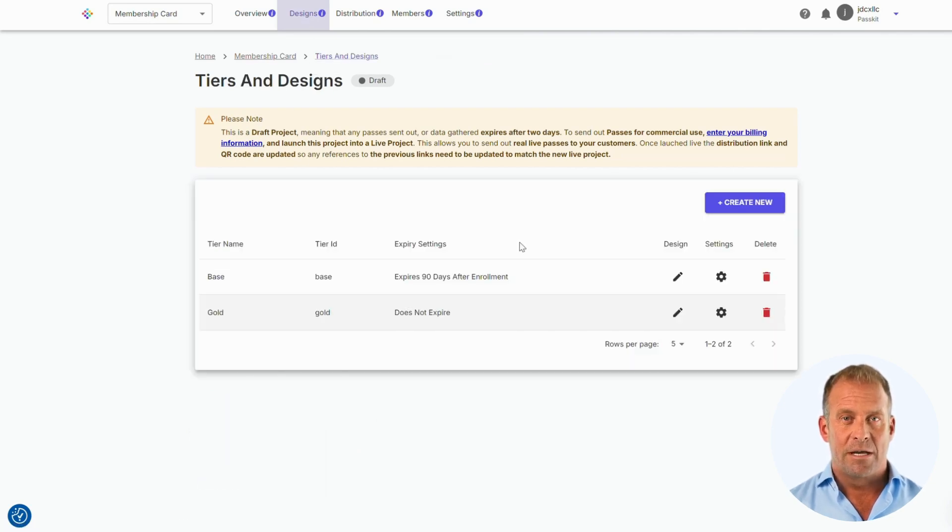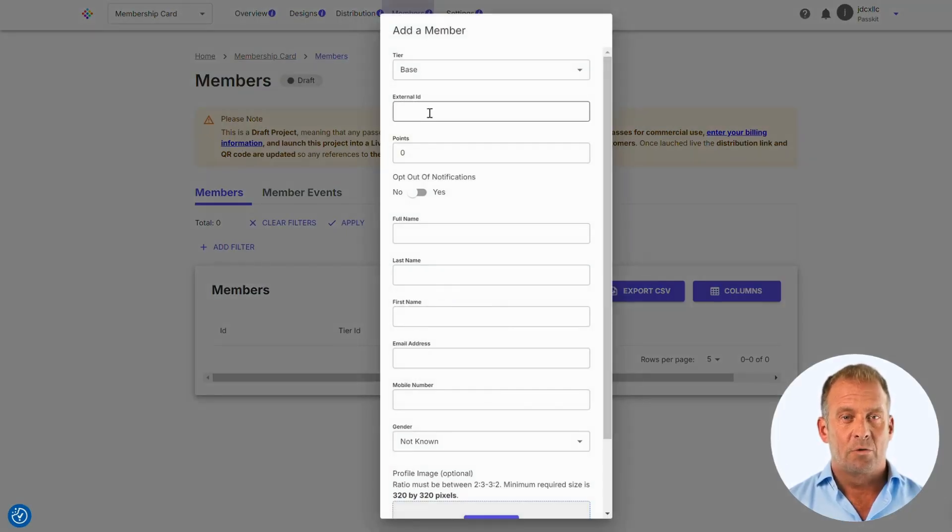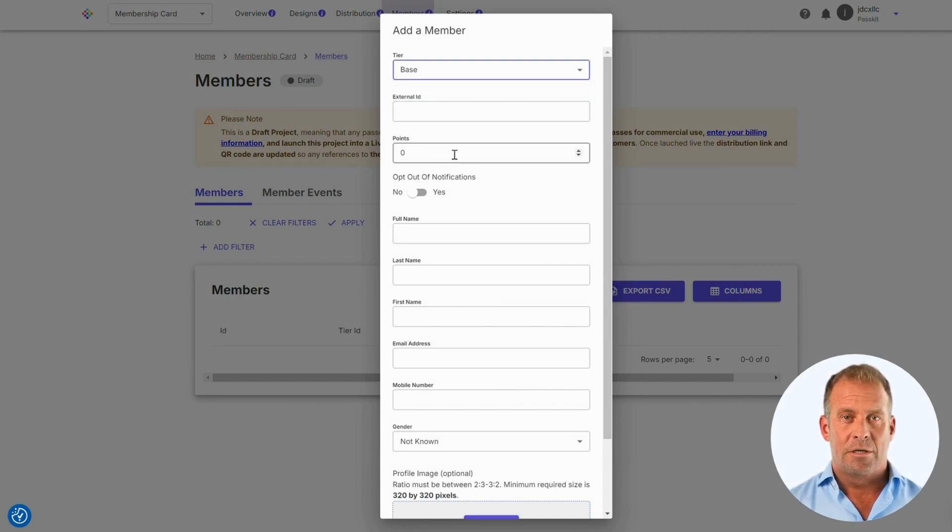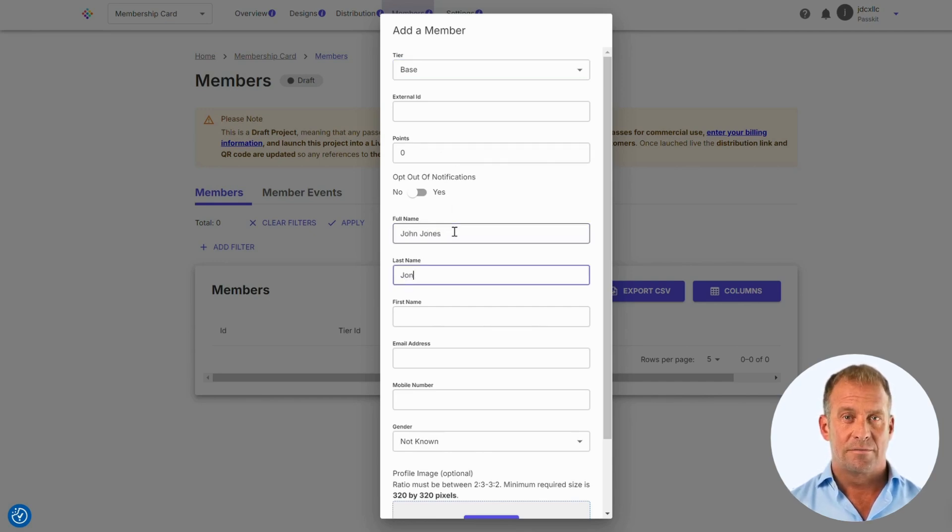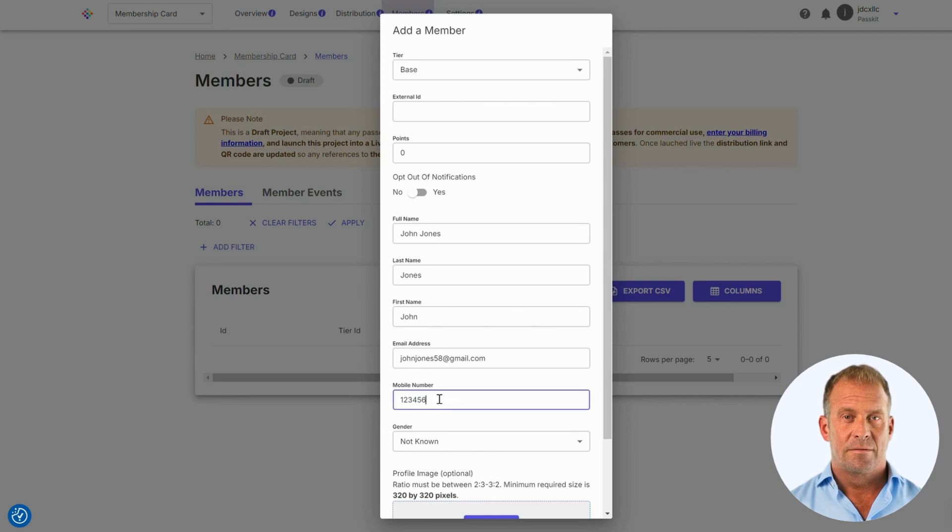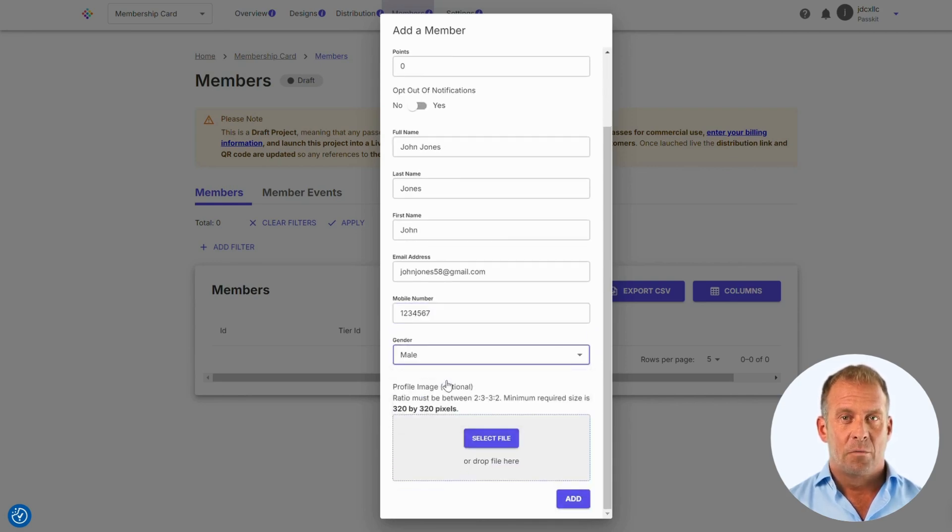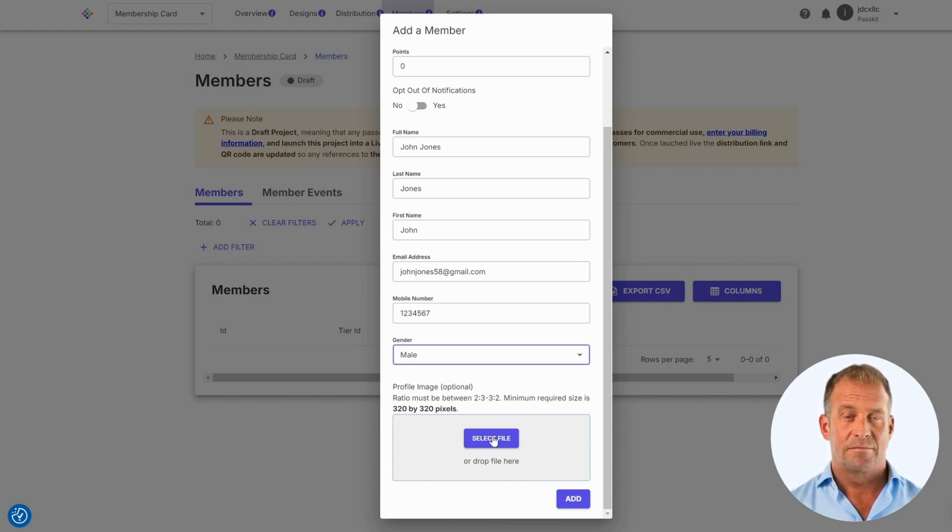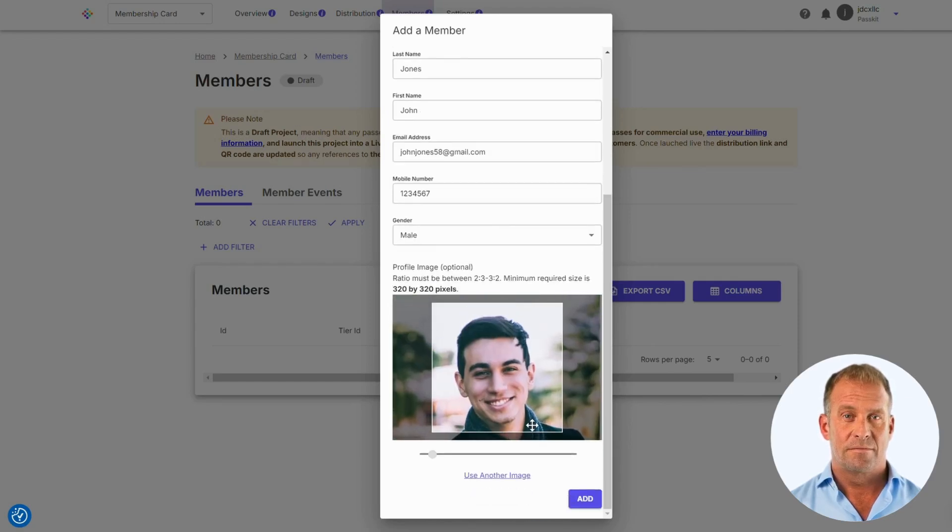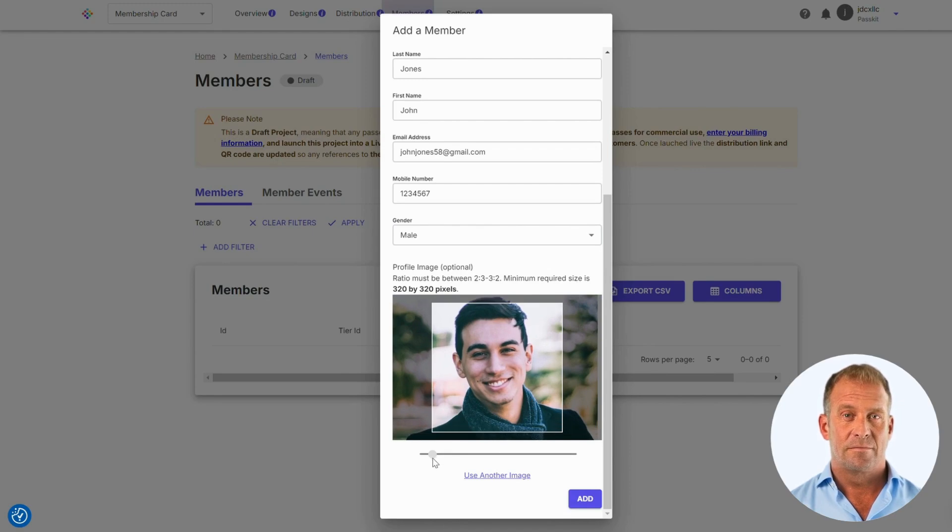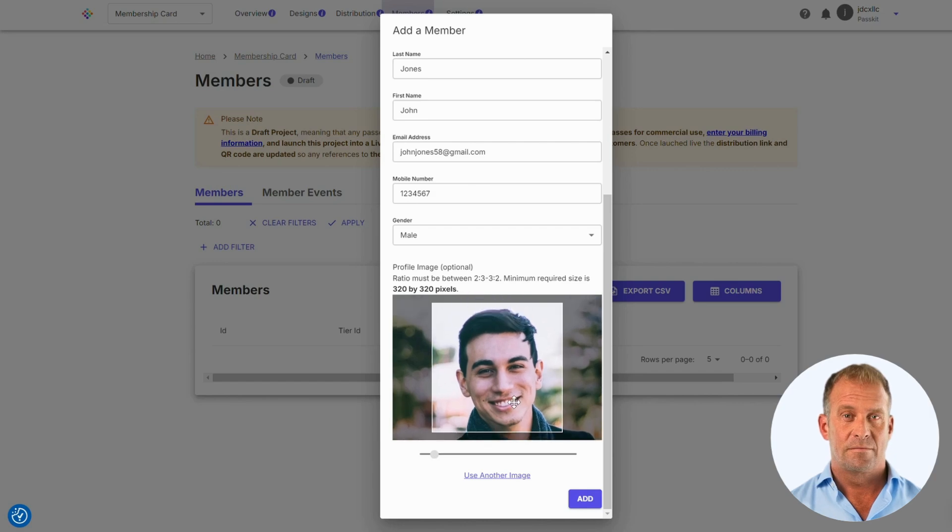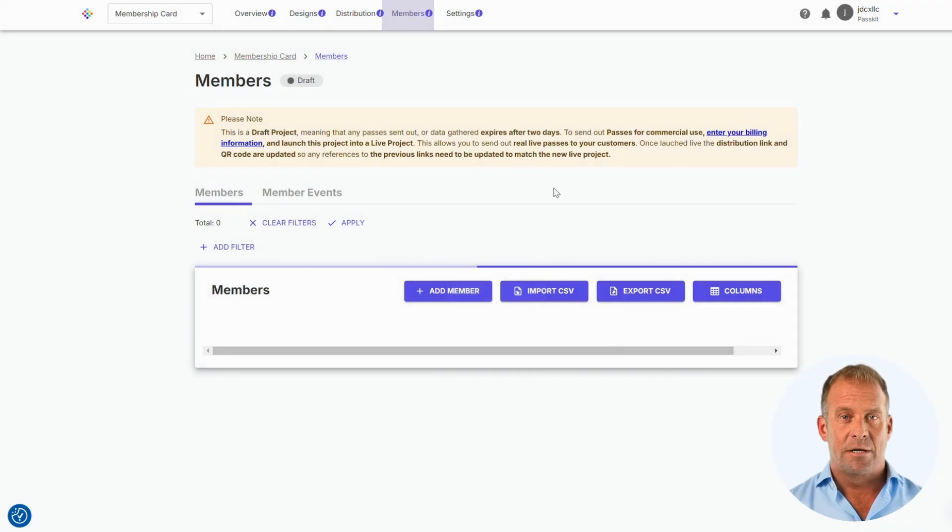Now we will go to the members section where we can add a member manually as an example. You will be able to choose which membership tier the customer is on. You can also add points to the membership. Fill in all of the details of your customer. Once you have done this, you can add a photo image that will be embedded in the membership pass, but this is optional.